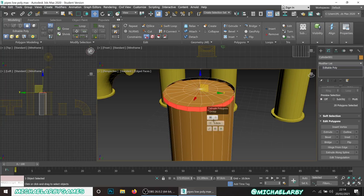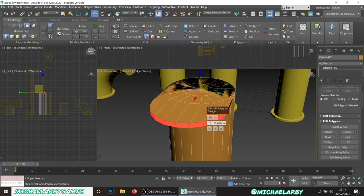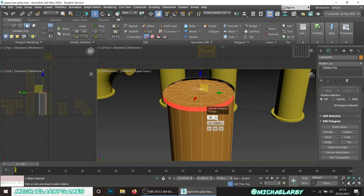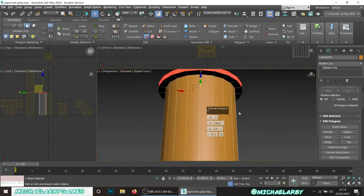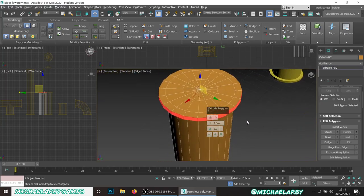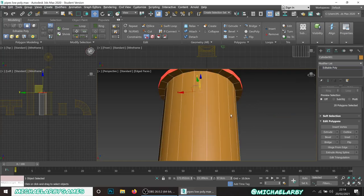When extruding the three centimeters, make sure to change the extrusion method from Group to Local Normal - in Group mode it just slides, which is not what we want. With Local Normal set to three centimeters, it extends out equally in all directions. That's exactly what we want - hit OK.